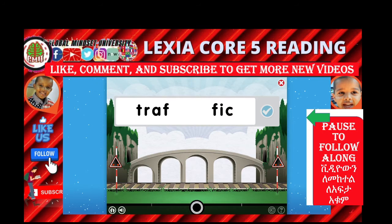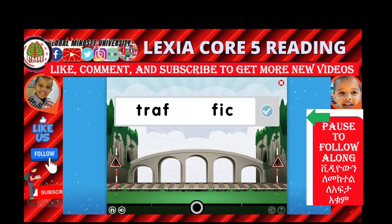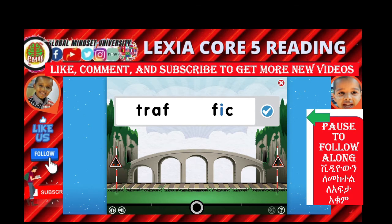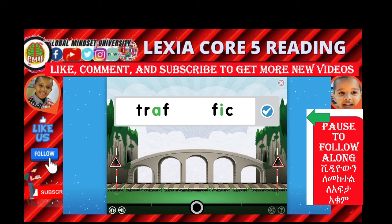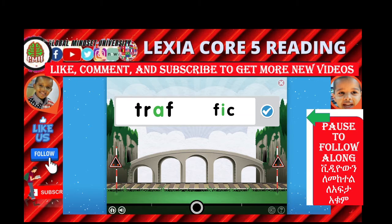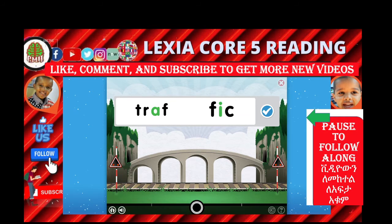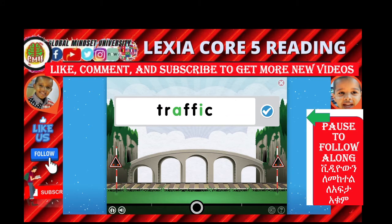This word is already broken into syllables. Remember that each syllable must have one vowel sound. Here are the vowels that make a sound in this word. Each syllable has only one vowel sound. Trap. Thick. Traffic.